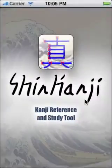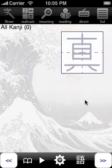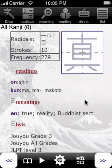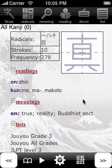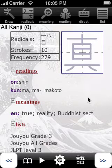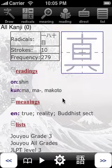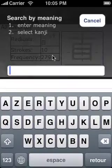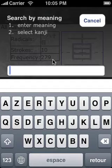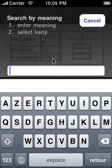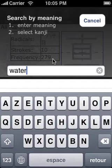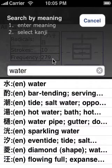Hello, this is Benoit Serena, the author of Shinkanji. Today I will show you how to navigate among the different results of a search. In this example I am going to search for kanjis with water in their meaning.